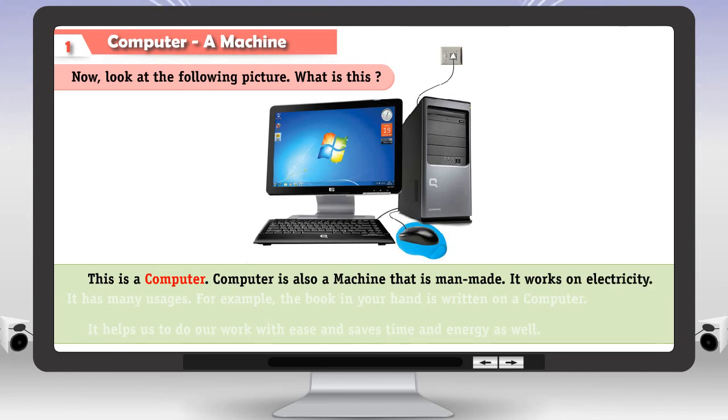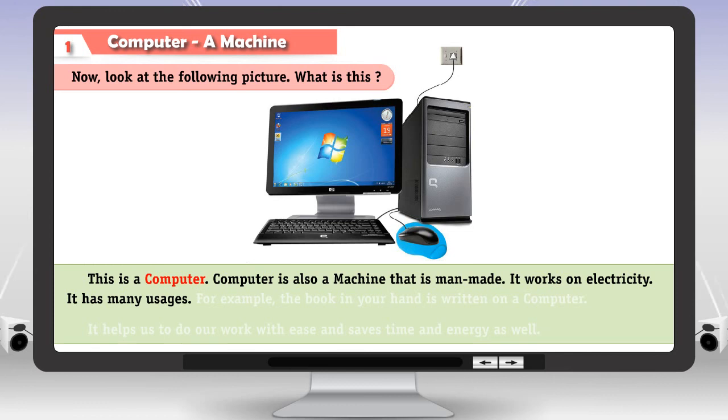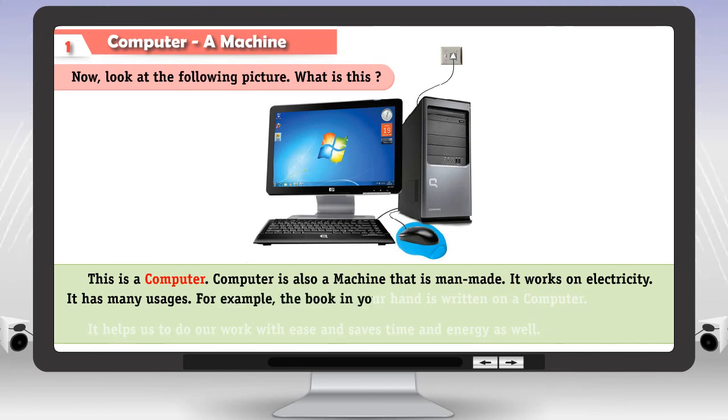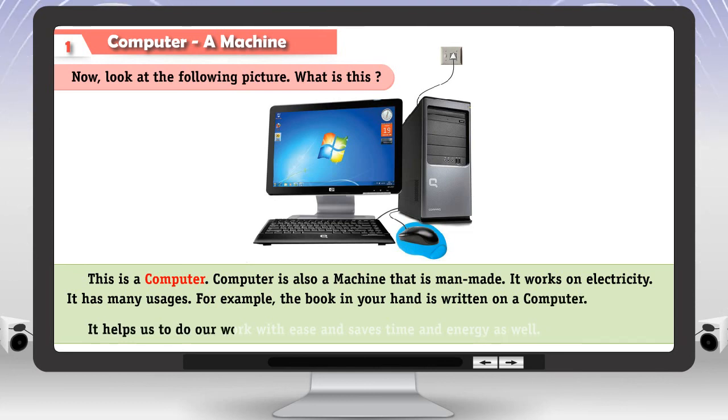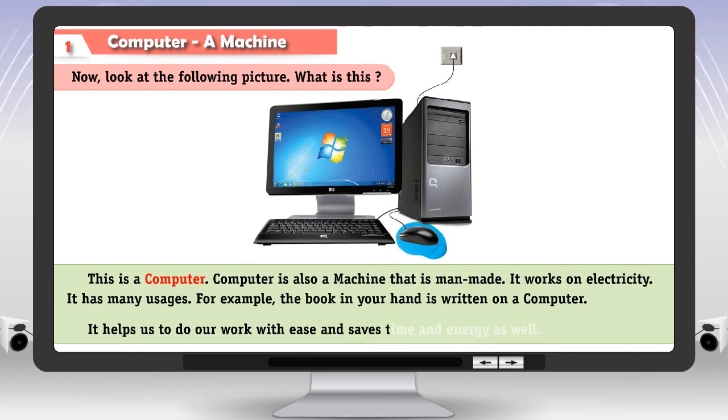It has many usages. For example, the book in your hand is written on a computer. It helps us to do our work with ease and saves time and energy as well.